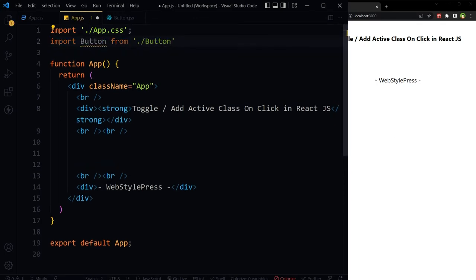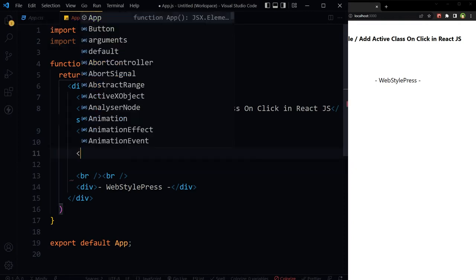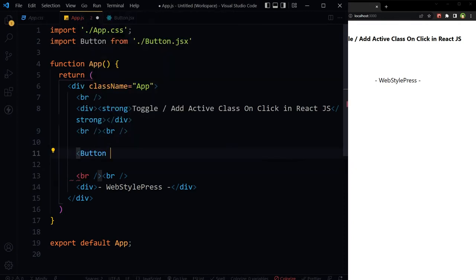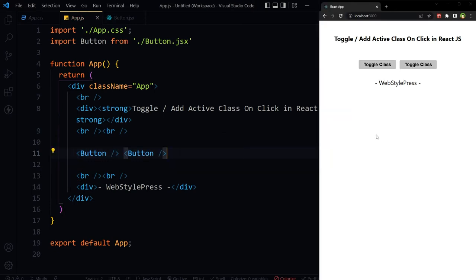Import Button from button.jsx, save. Two buttons.